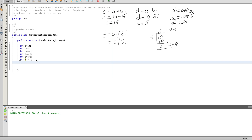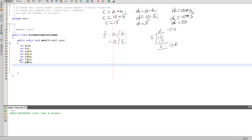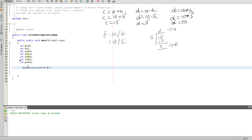Next is the remainder operator: g equal to a remainder b. This is the remainder operator — we divide and get the remainder. g is the result of the basic arithmetic remainder operation.